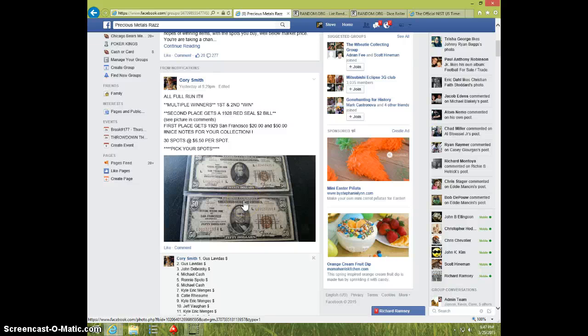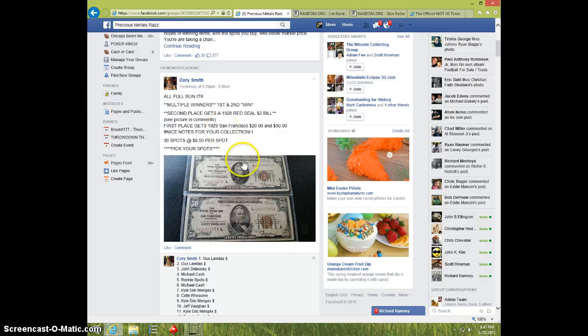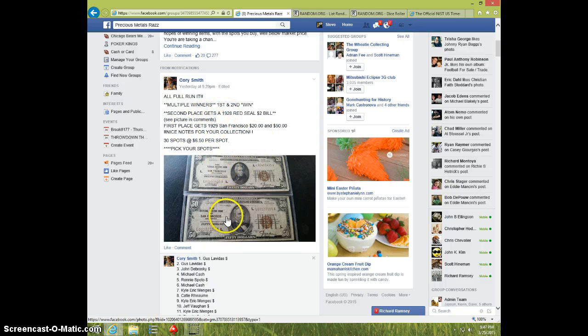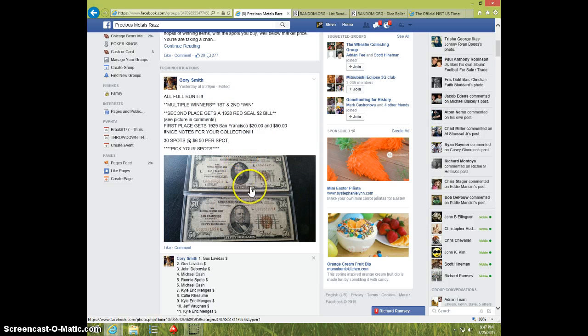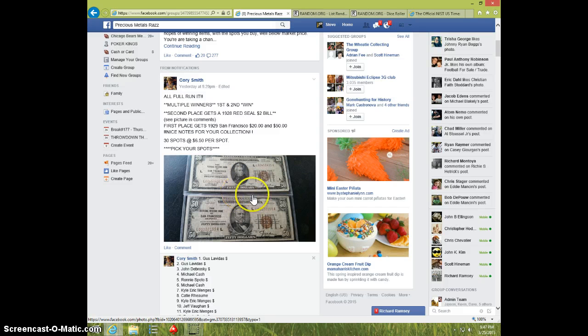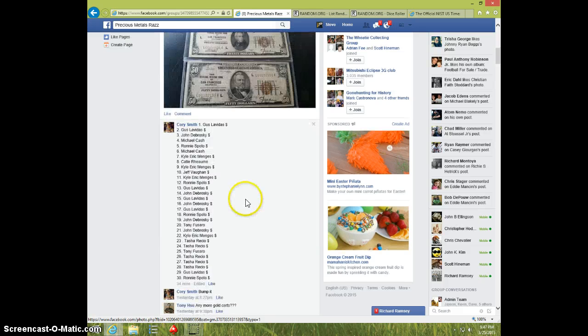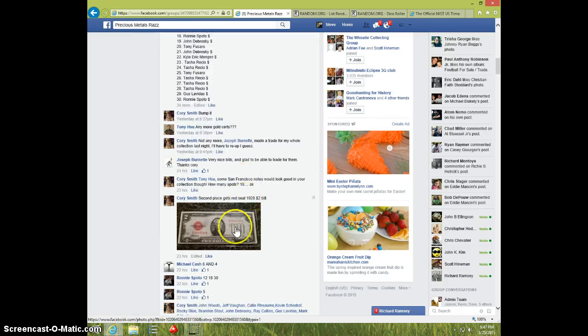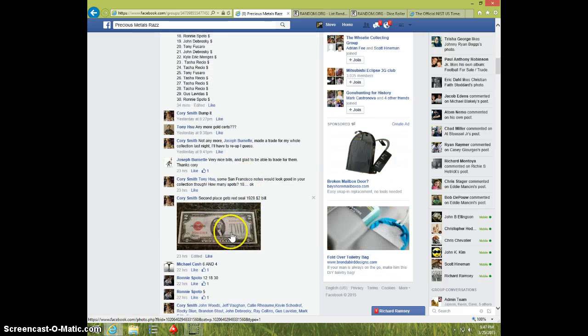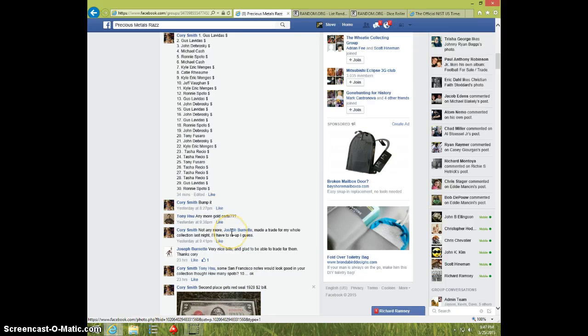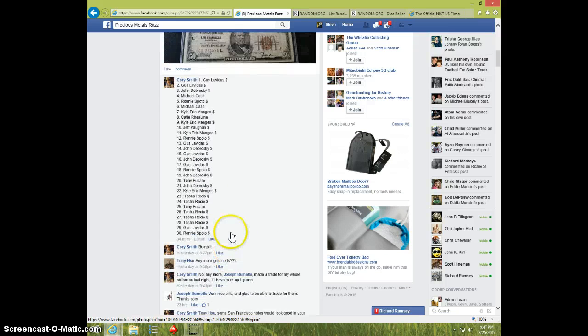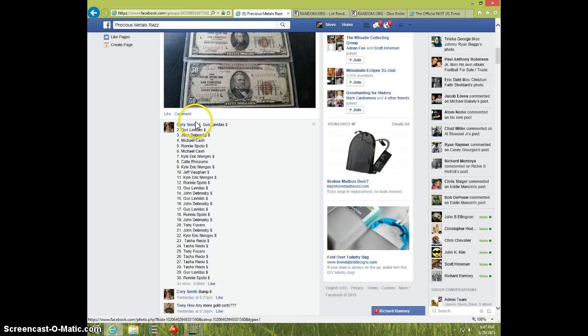Hey guys, this is Steve doing a video for Cory. We've got a 1929 San Francisco $20 and $50 bill for first place, and second place gets this red seal $2 bill 1928, so we got two winners here.